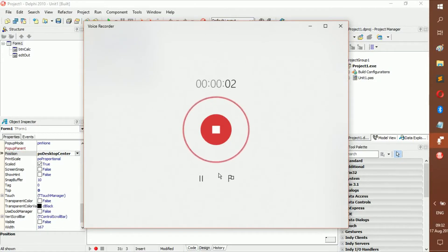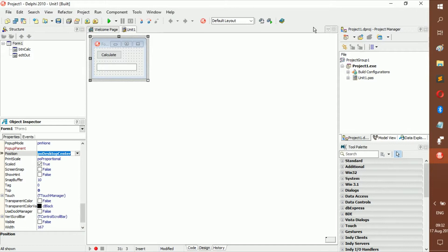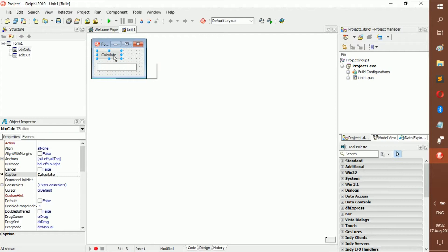Hello and welcome back to a new video. We're finally starting with variables — I'm so excited about this, it's going to be amazing! We're finally going to do something useful.